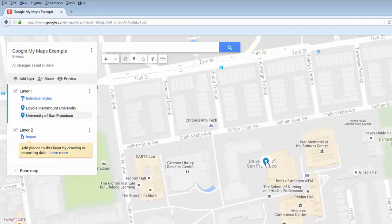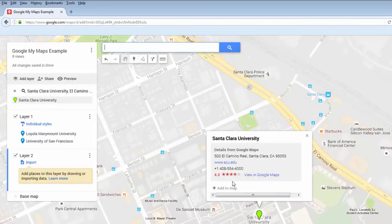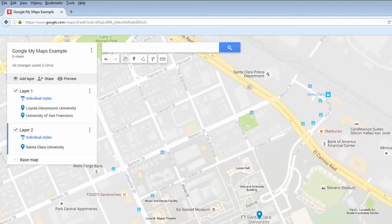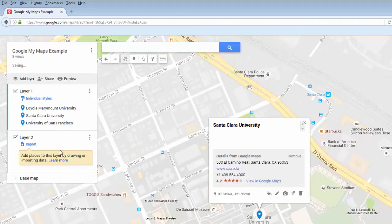If you have multiple layers in your map, you can control which layer your pin is in by clicking on that layer before you add your pin. However, you can also move pins between layers by clicking on the name of the pin in the left-hand box and dragging it to a different layer.